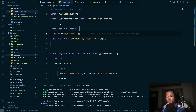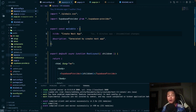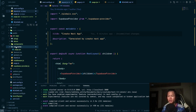Hi everyone, welcome back. In today's video I'd like to share how to cache requests from Supabase inside a Next.js server component. I have this problem when using Next.js and Supabase — I have this page called 'not-cache'.